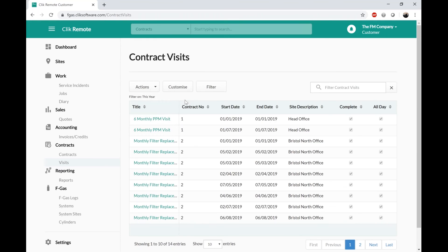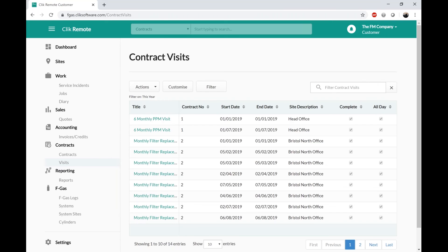That's really what the Contracts tab is about — it's informational only. The customer can't create anything through that screen; it's just showing them the relevant information regarding the contracts.